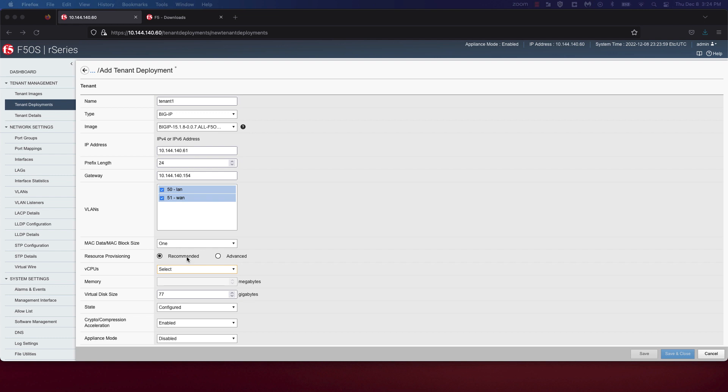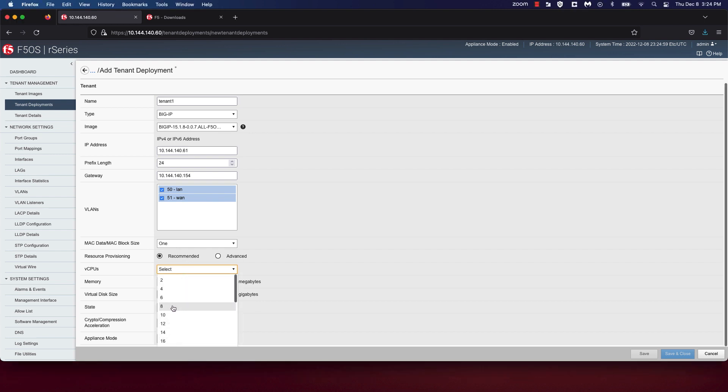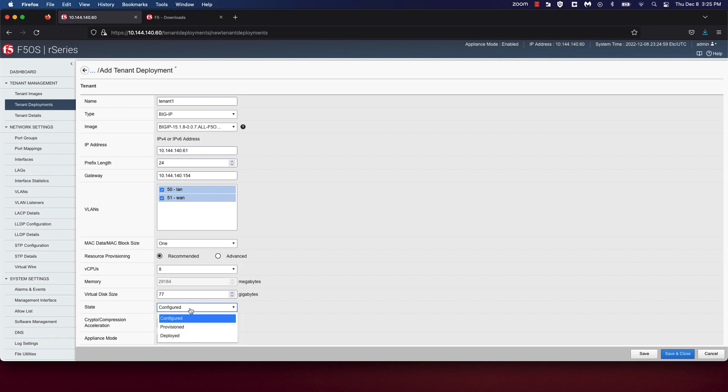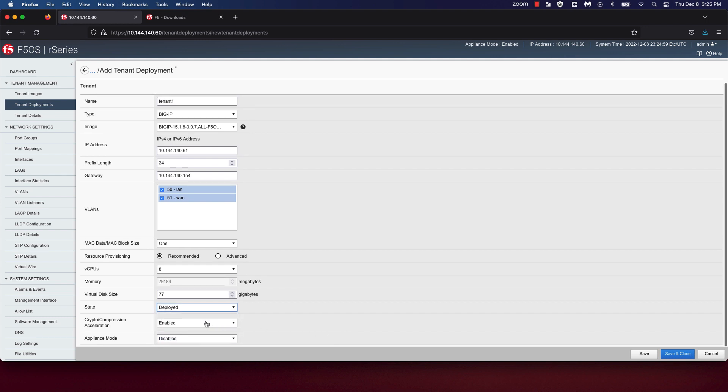I'm also going to choose recommended. Choosing recommended automatically adjusts the memory based on vCPUs allocated to the tenant. I'm going to choose eight vCPUs in this case. Choosing advanced will allow you to over-allocate memory and this is different from the I-Series. The I-Series did not provide this option. You can also choose from one of three states: configured, provisioned, and deployed. This is very similar to the VCMP state on an I-Series appliance. I'm going to choose the deployed state. We're going to enable crypto acceleration and disable appliance mode and click save and close.